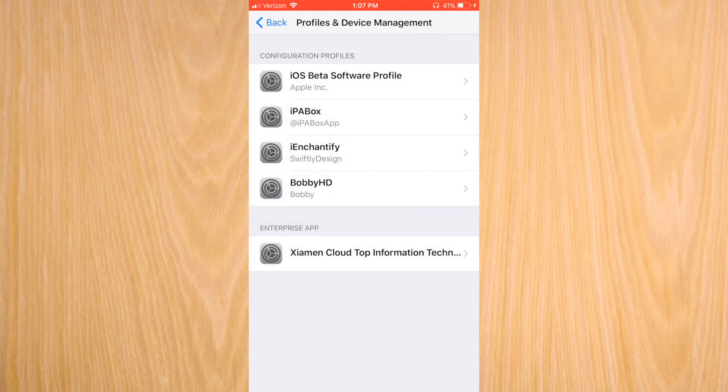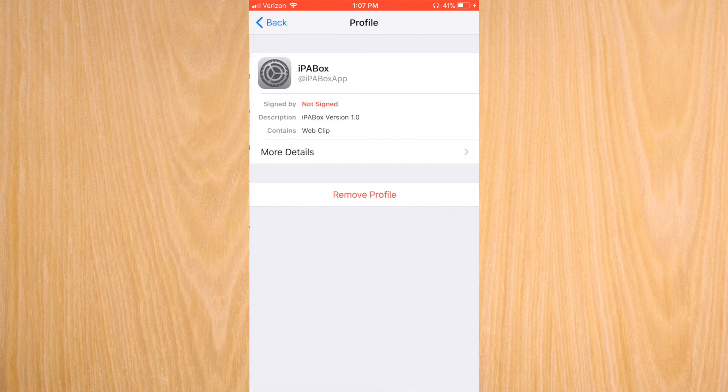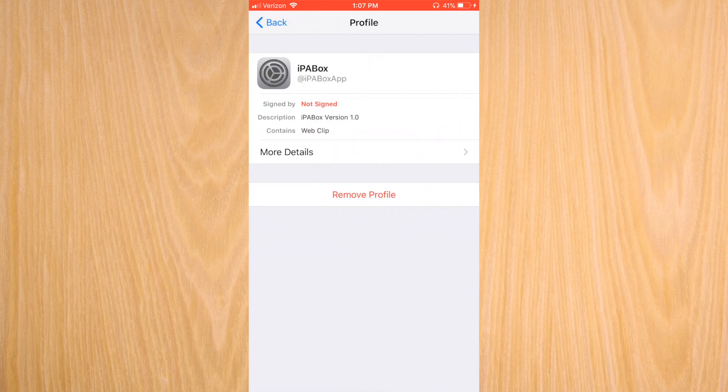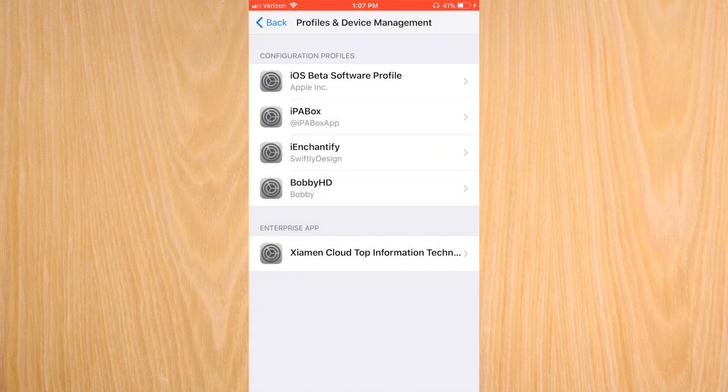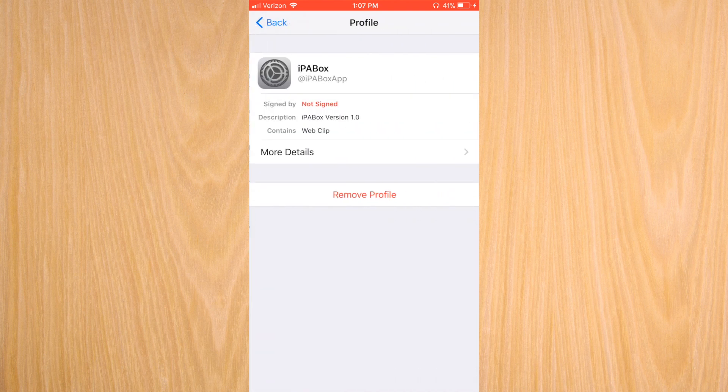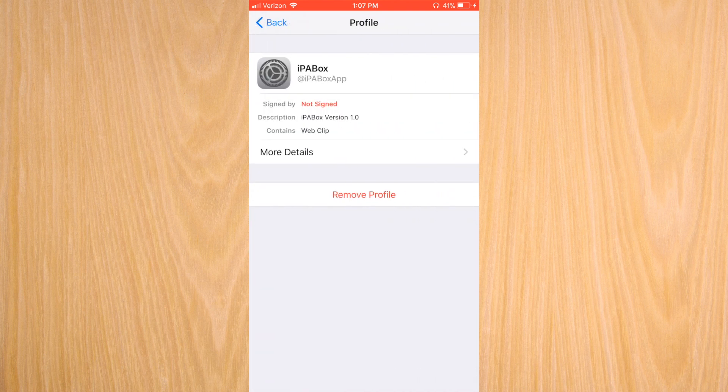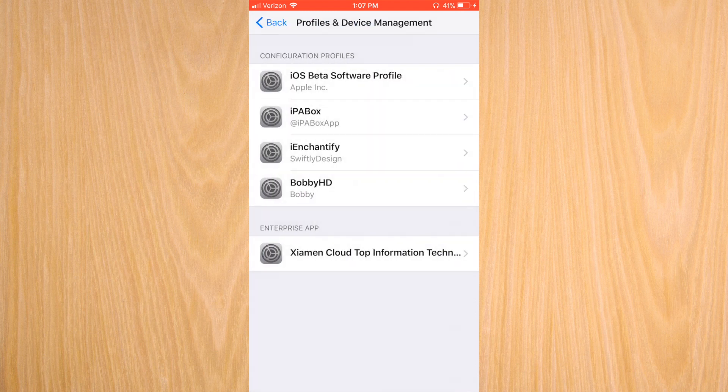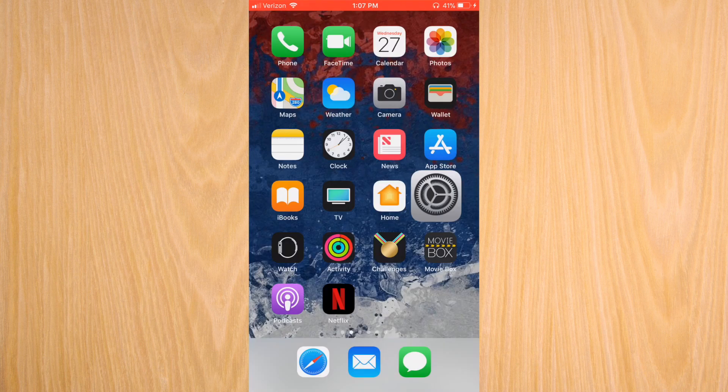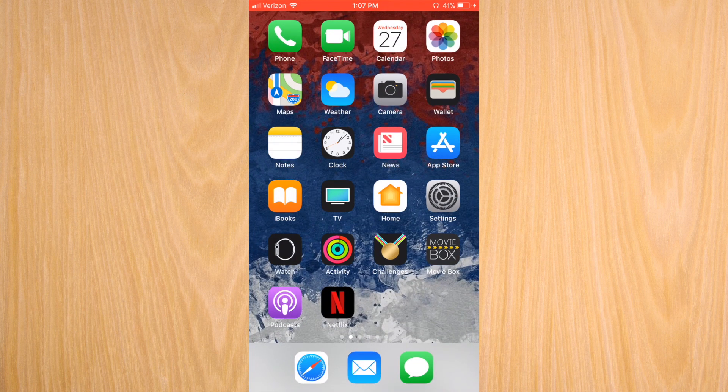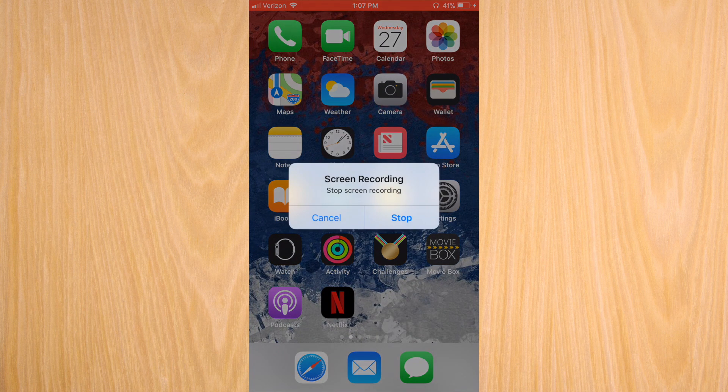Since this is coming from the same location, it's already verified from those two applications. You can do the same thing for Bobby HD. If you do the stop revoke, it'll stop revoking them so it'll always work. But overall, that's how you get some sideloaded applications on your device.